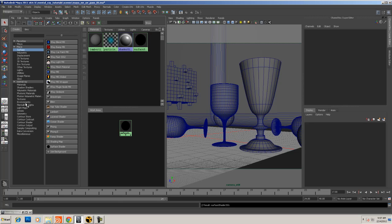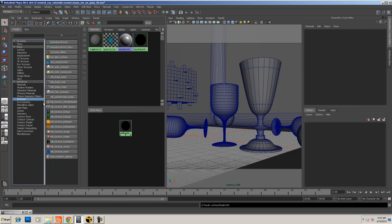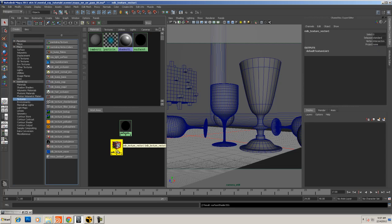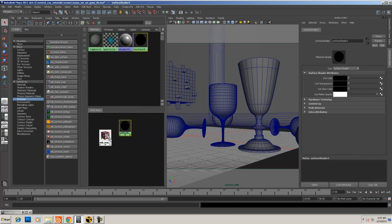I'm going to come down into my Mental Ray nodes, and under the texture section, I'm going to add in an MIB texture vector. With the color node selected, all I'm going to do is drag that texture vector over to the color. You can see that it's made the connection.